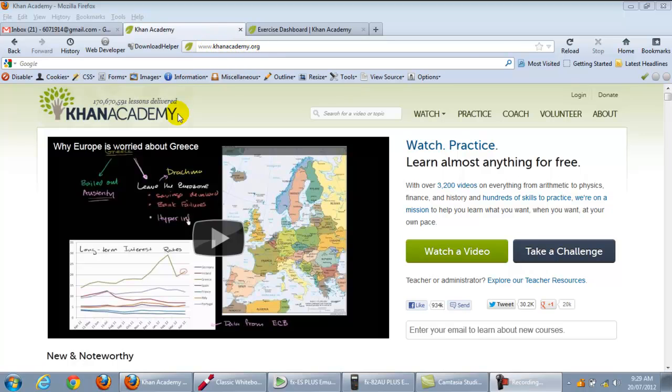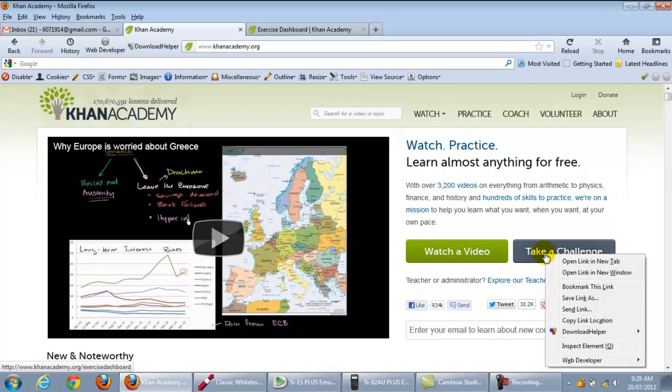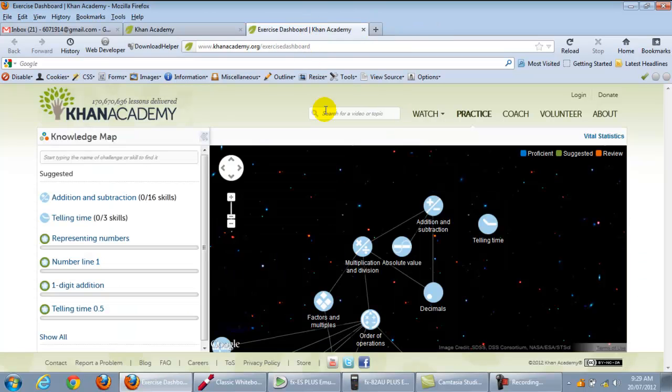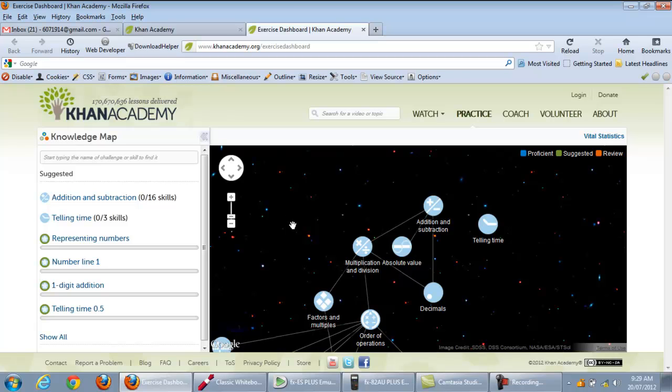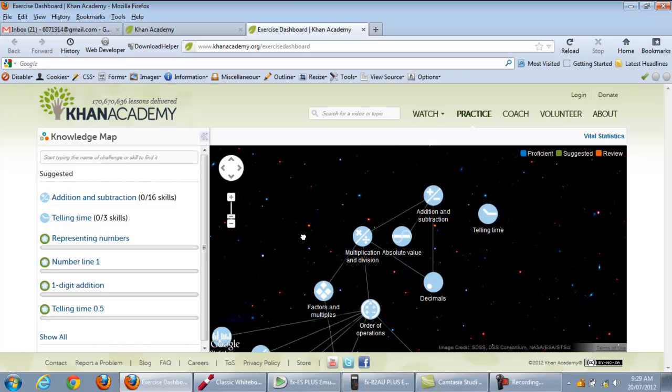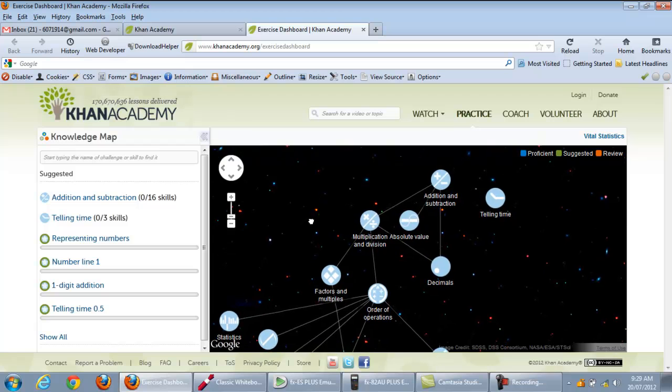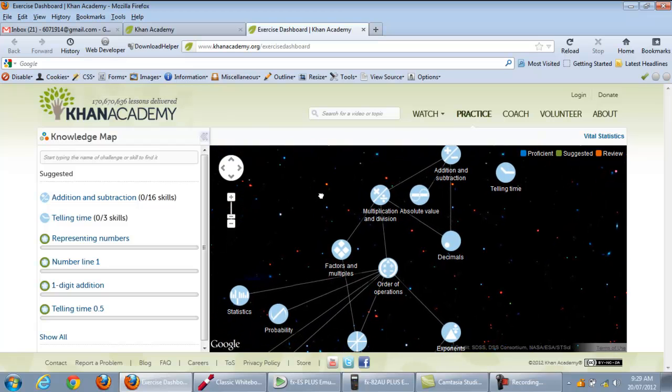When you get there I would like you to click on Take a Challenge. Now what I did is I actually right clicked it and I opened up a new tab and you get to this screen here. Now the good thing about this is you can actually see all the different challenges that you can take.